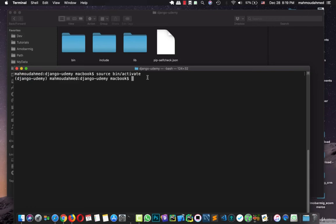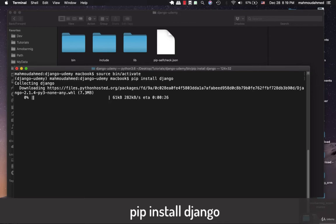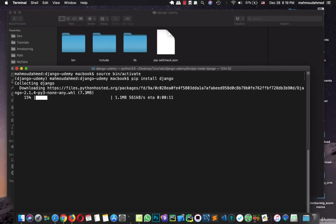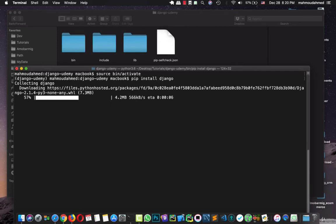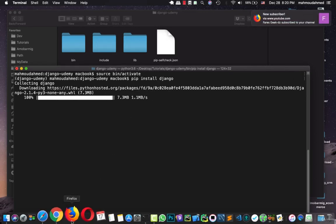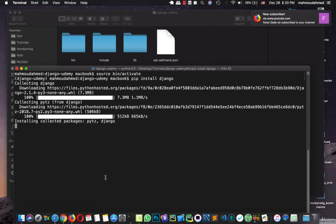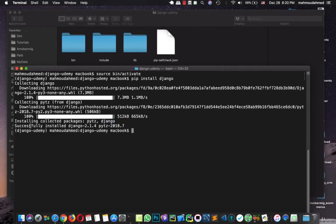But first we need to install Django. So I'll write pip install Django. This will install the latest version of Django in our virtual environment. Django always comes with pytz. This is a module for localization. Now we have Django and the pytz already installed. Successfully installed Django. On this tutorial we will use 2.1.4.